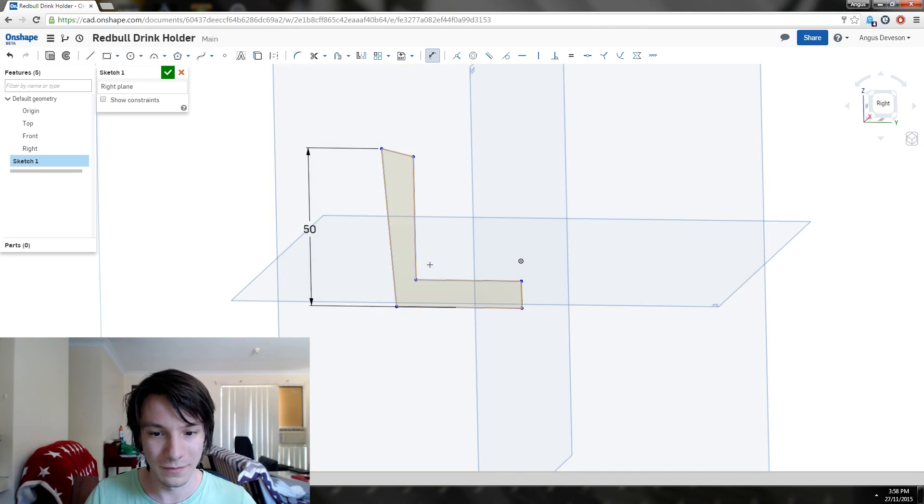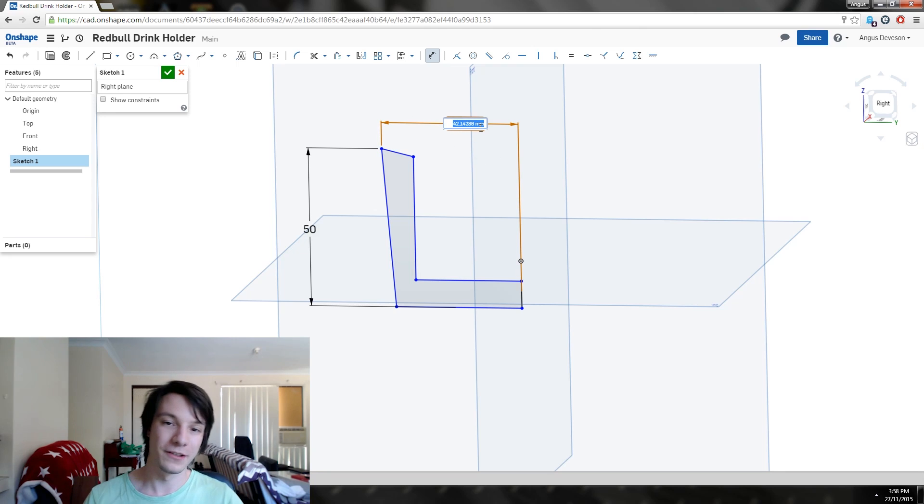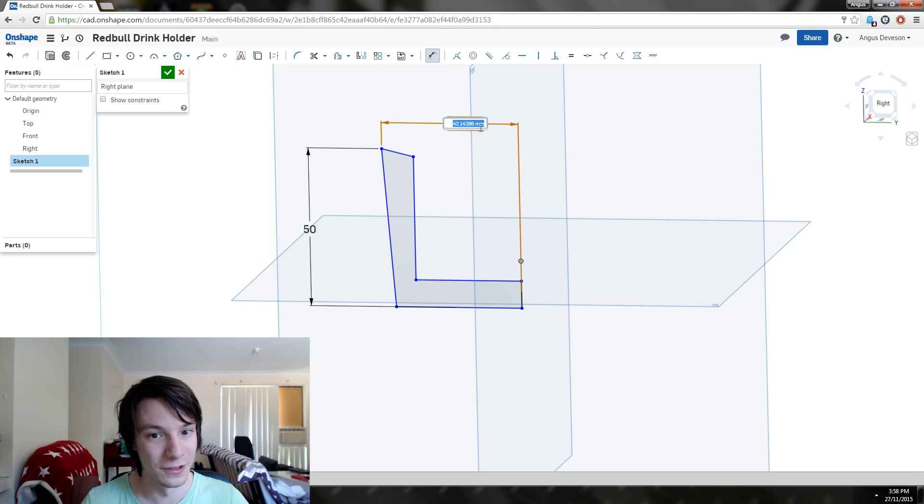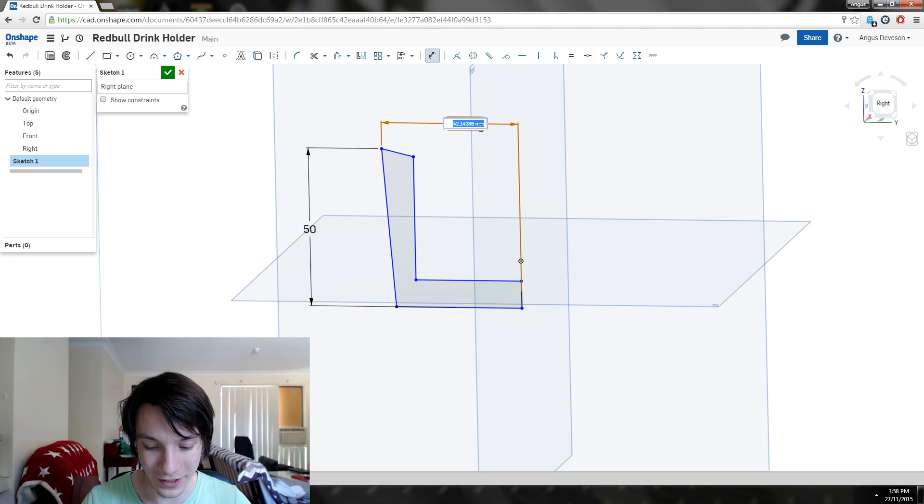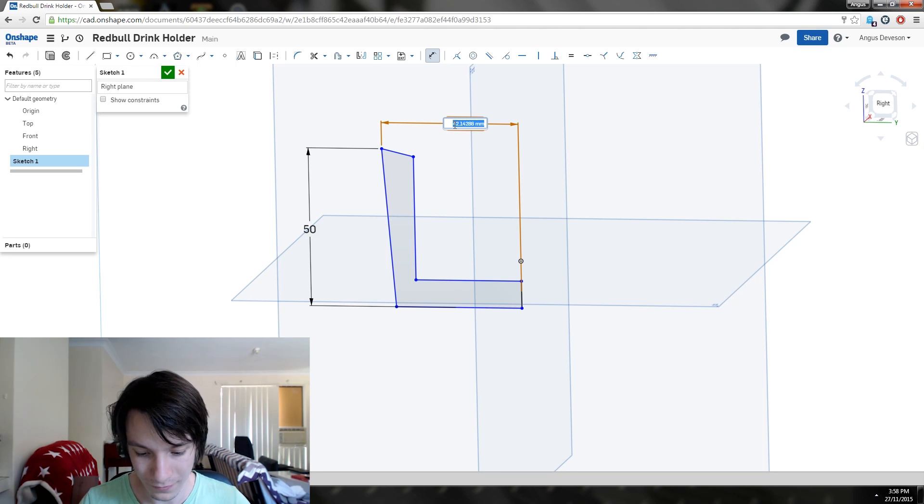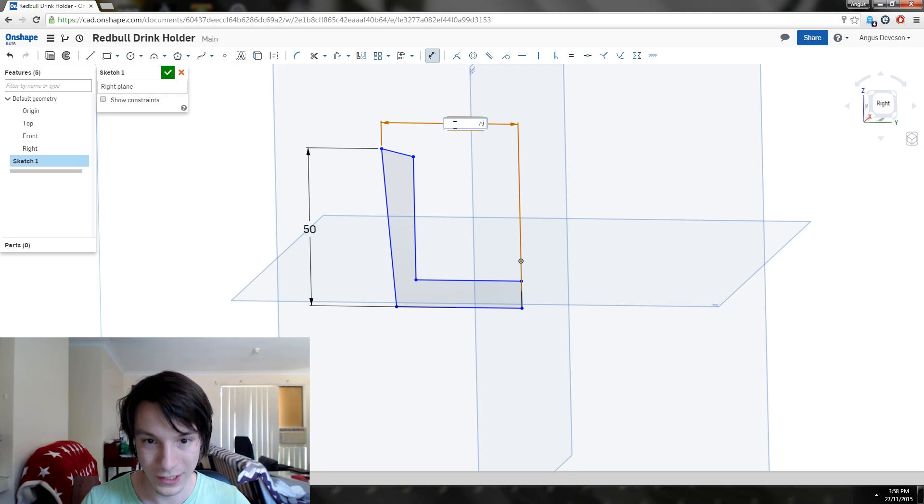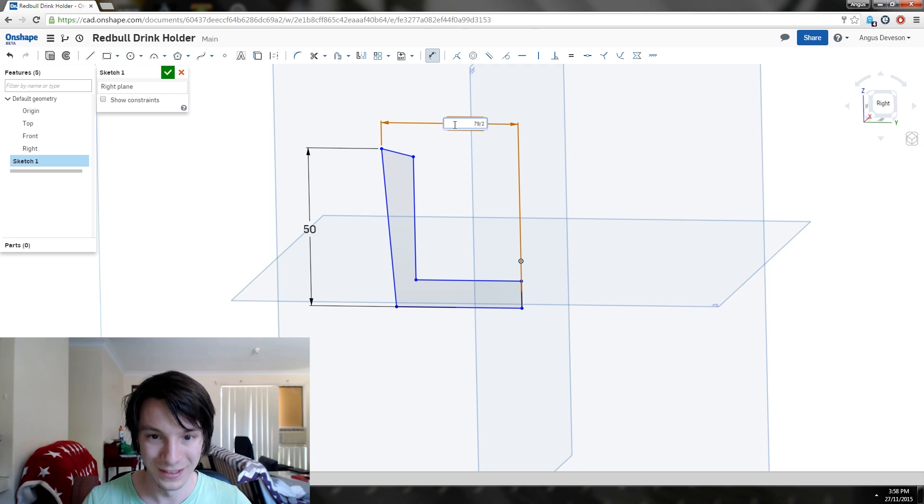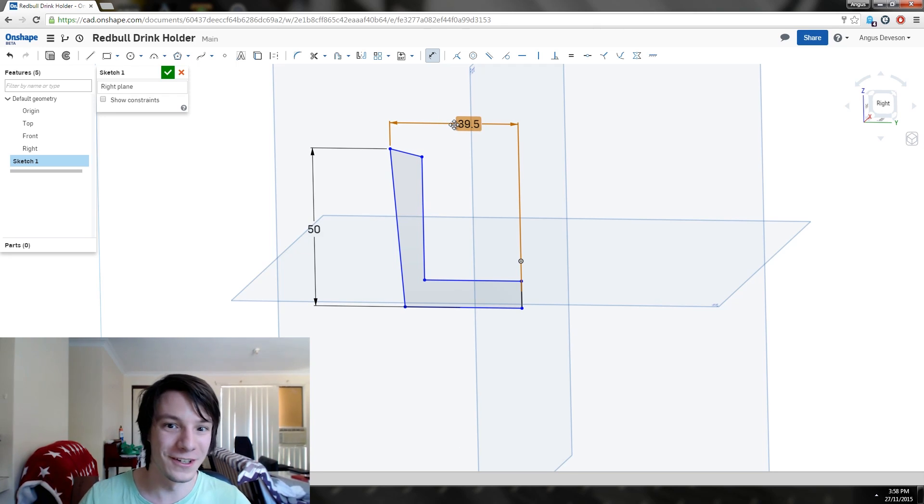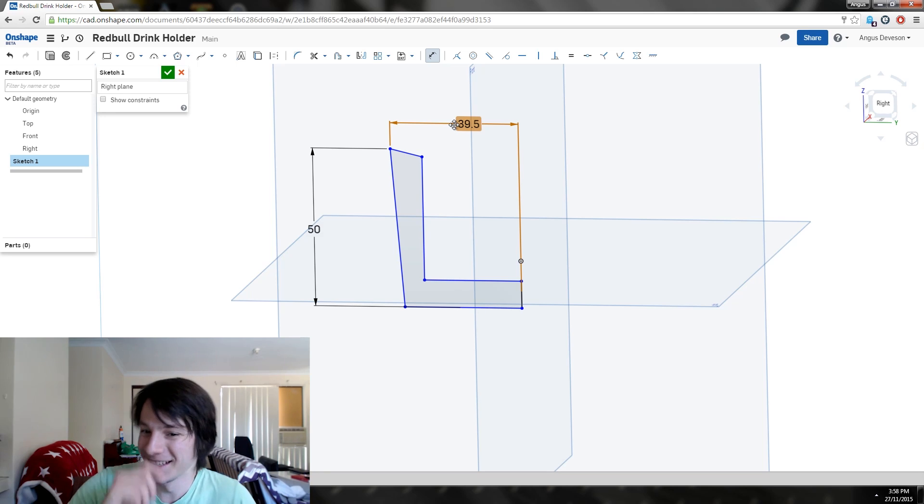It's going to be 79 across, but because we're only dimensioning to the middle point, it's going to be 79 divided by 2. If you can't be bothered working that out, you can just literally do 79 divided by 2 and it'll just do it for you.